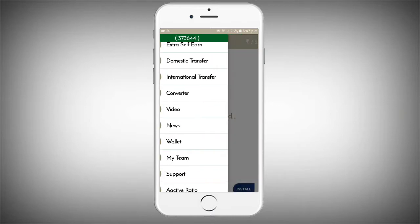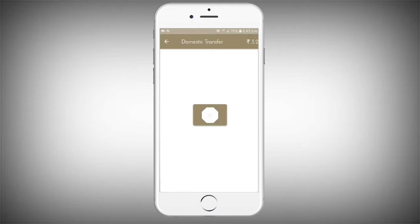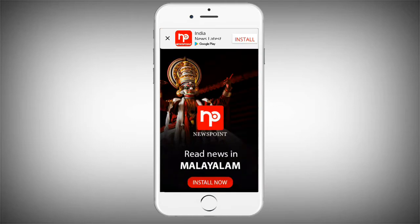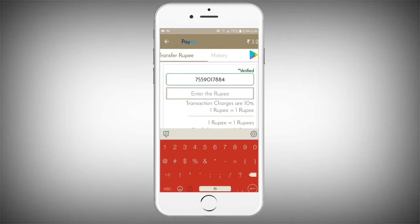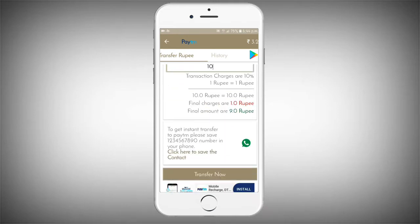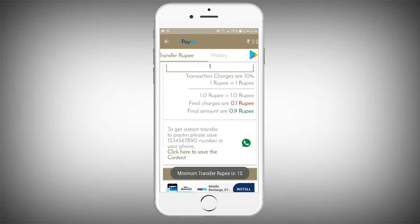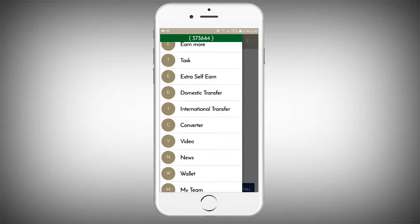You can choose domestic transfer and international transfer. If you click on the withdrawal page, you will have the amount of money. The minimum transfer amount is 10 rupees.